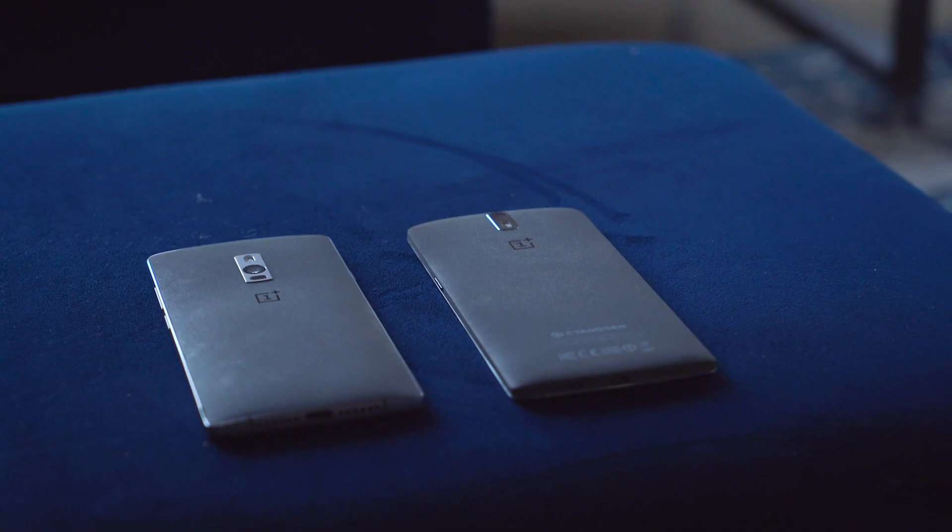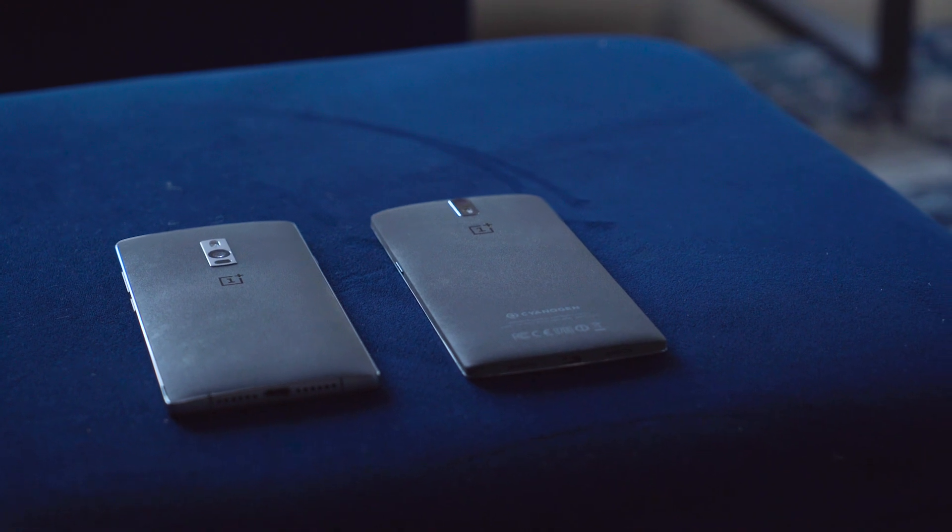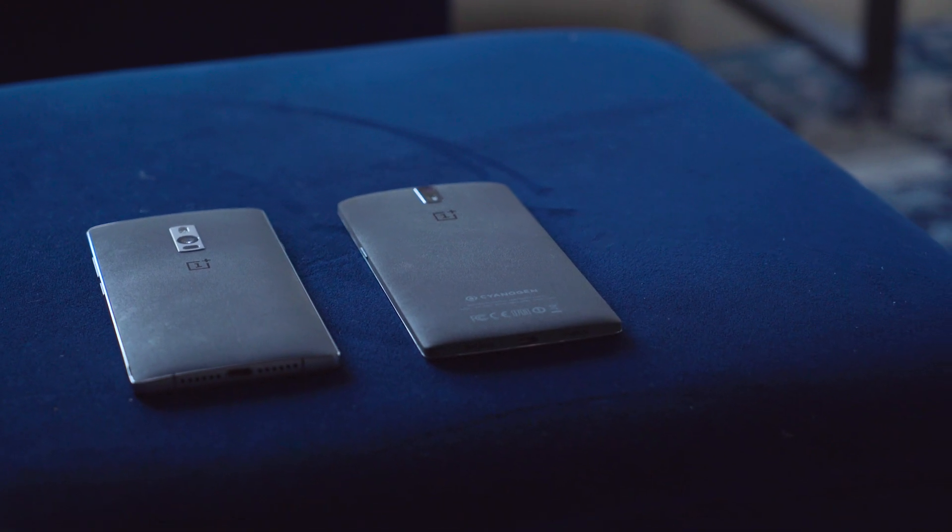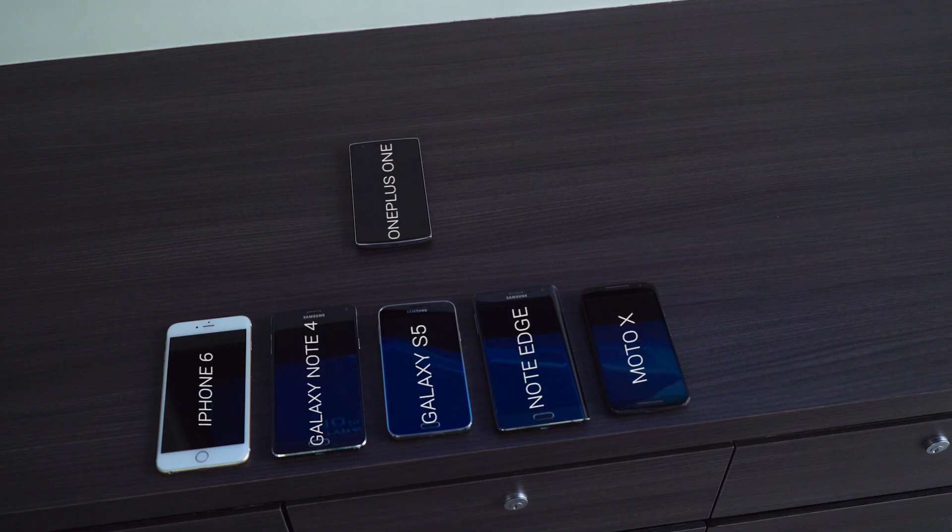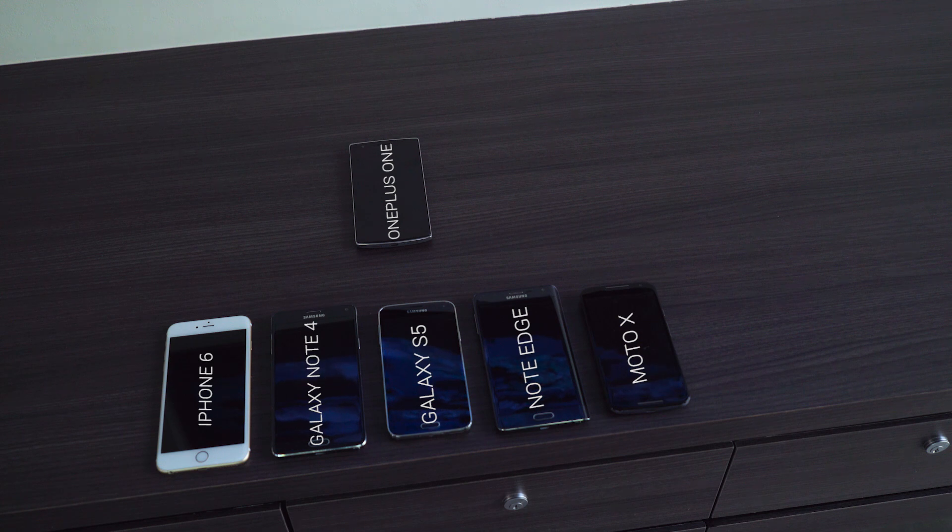Much to the surprise of pretty much everyone, the OnePlus One was actually pretty great. It wound up being our top device of 2014, even more surprising was that it bested some really stiff competition.